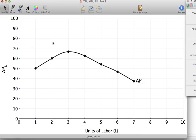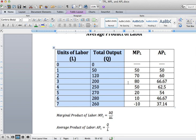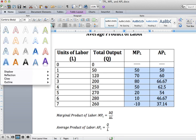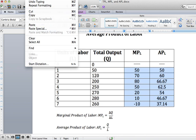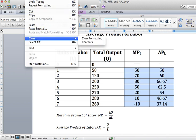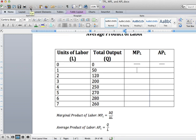Make sure you're comfortable with this: if I give you the total product of labor data — the units of labor and total output — with the marginal and average product columns blank, you should be able to calculate both the marginal product of labor and the average product of labor from that information.